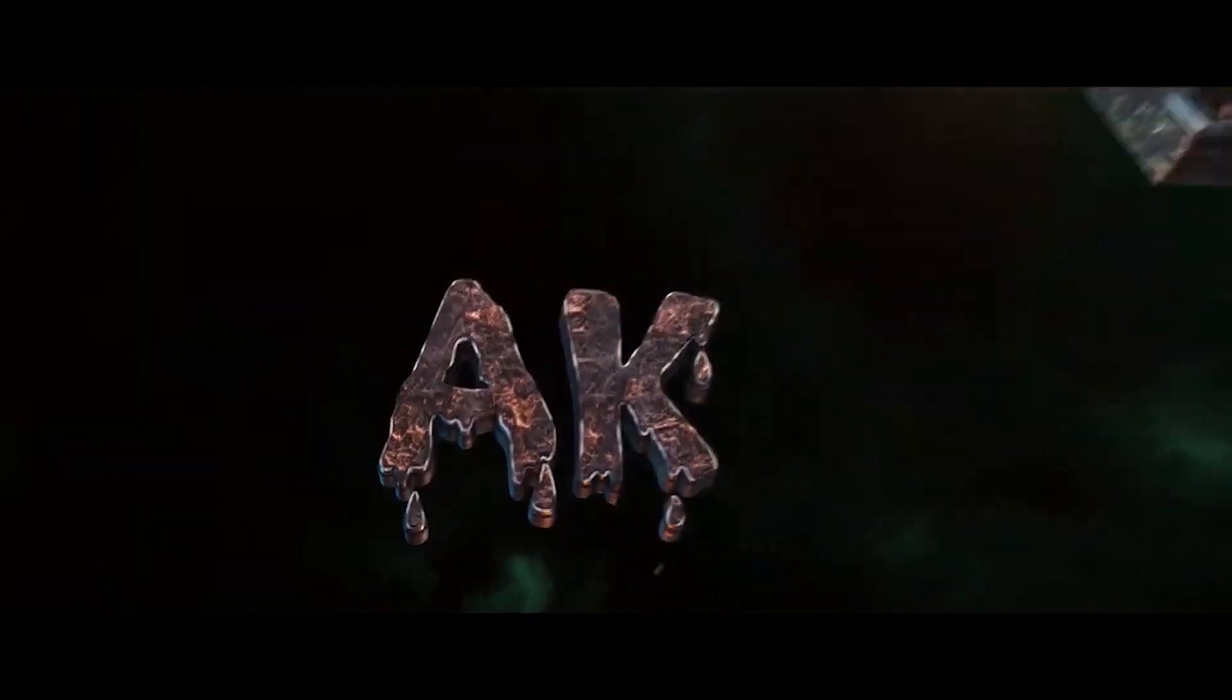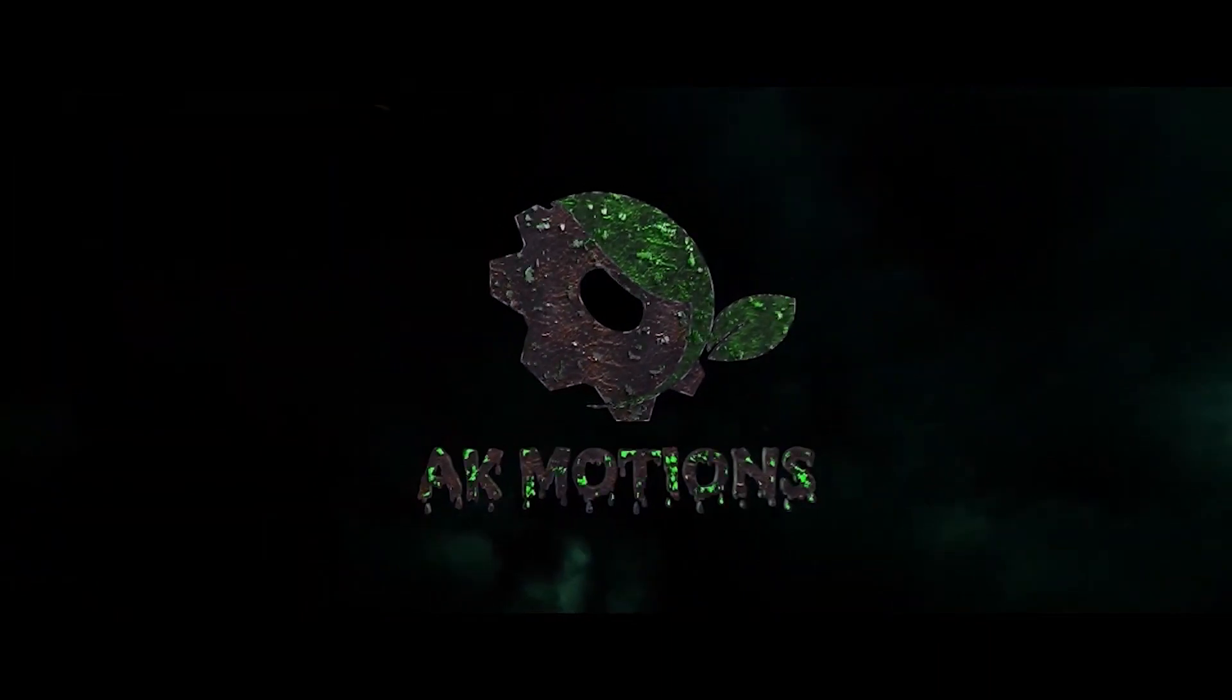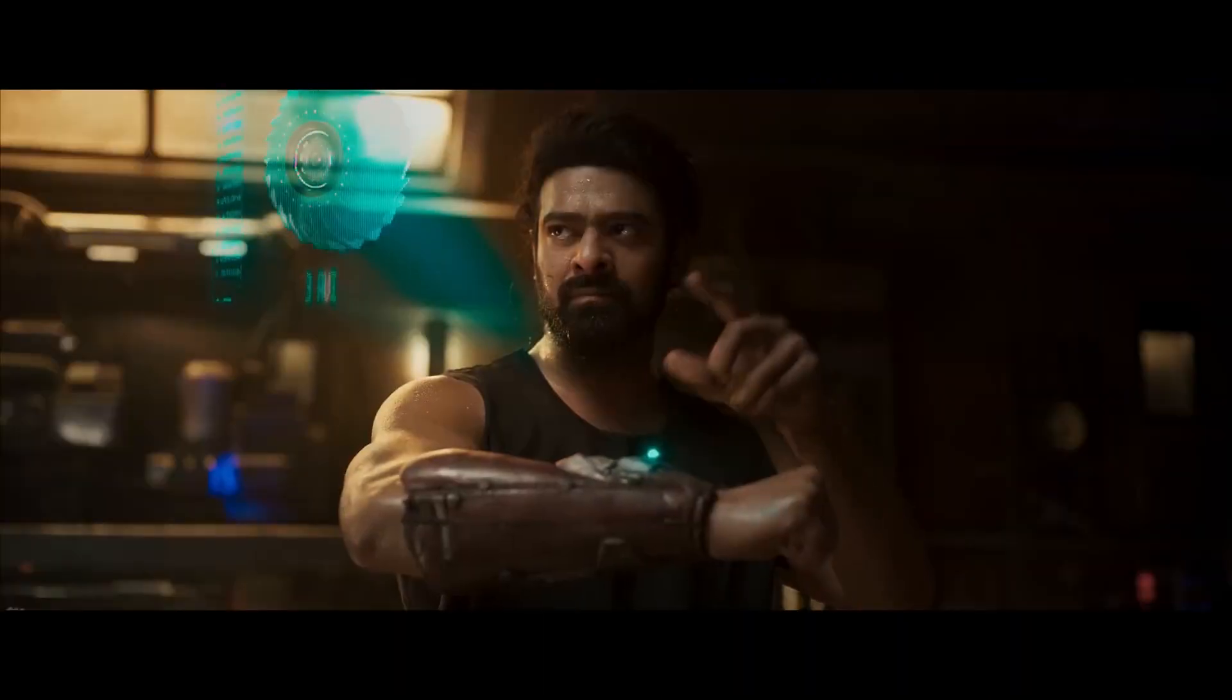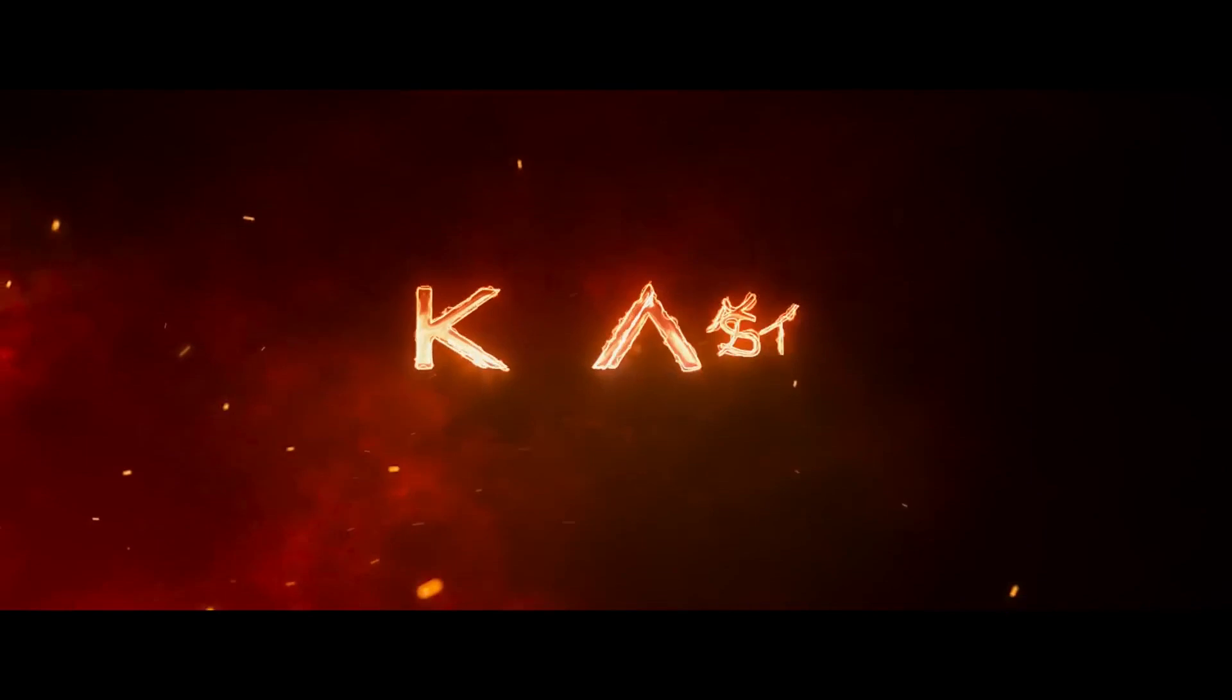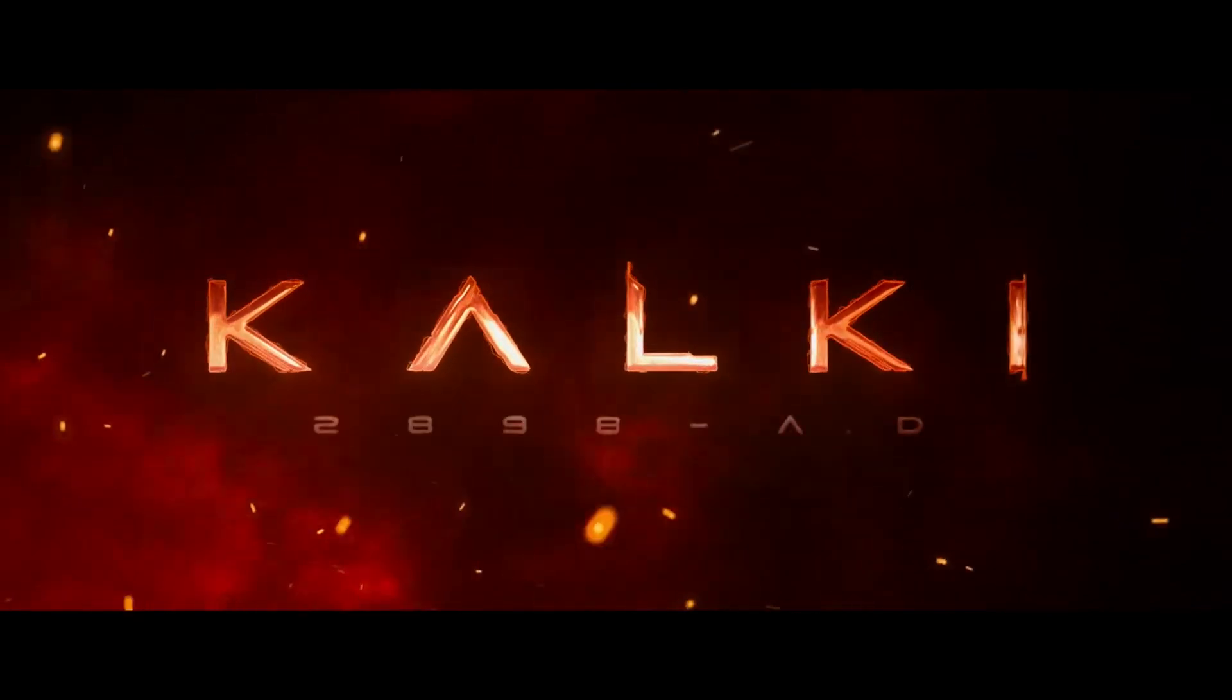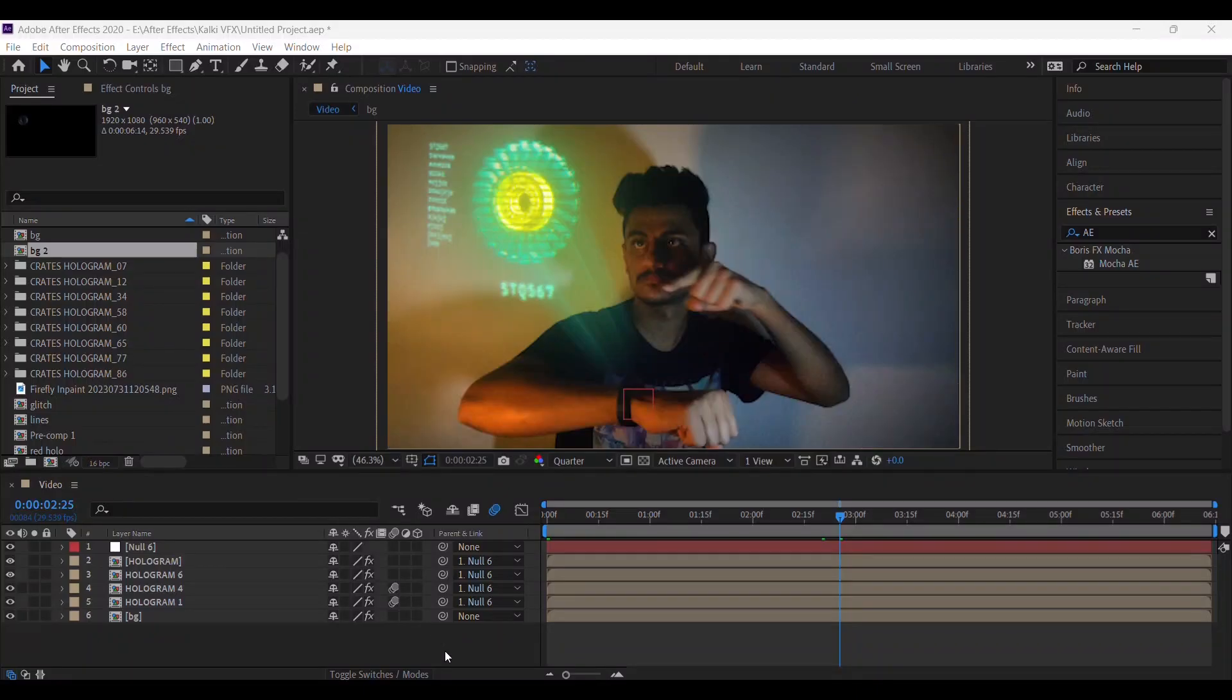Welcome back to my brand new tutorial. In this tutorial we are going to recreate this scene from Kalki 2898AD. So let's get started.